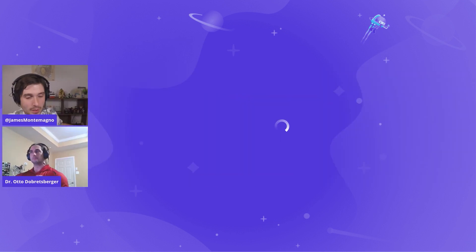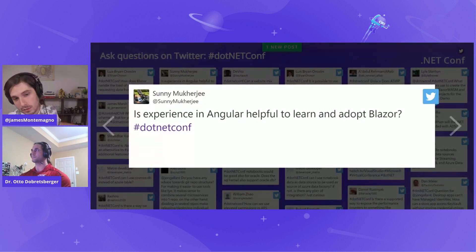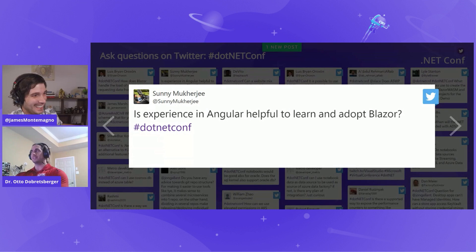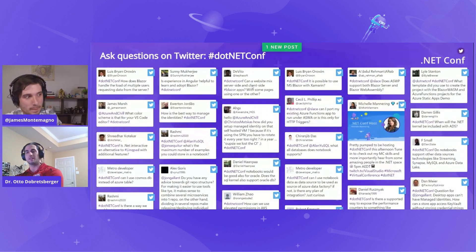We do have a few questions. From Sunny: is experience with Angular helpful to learn and adopt Blazor? It's not necessarily helpful in the development itself, but in the concept — if you're used to developing individual modules and components in an Angular app, it's very helpful to understand the architecture. From a programming standpoint, Angular uses JavaScript or TypeScript versus C# here, but for the most part in Blazor it's C# with only occasional JavaScript interop.